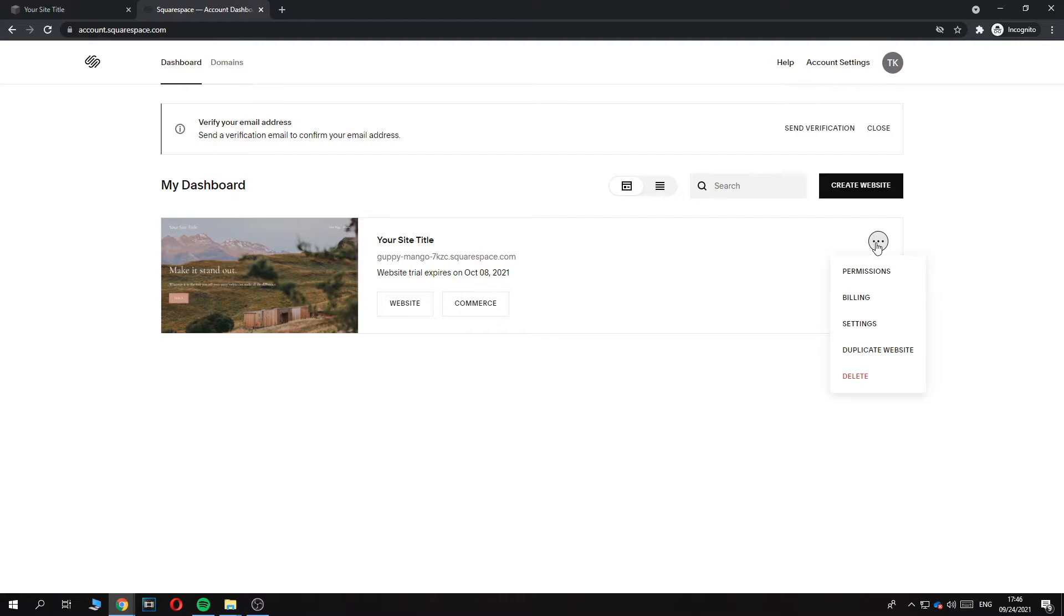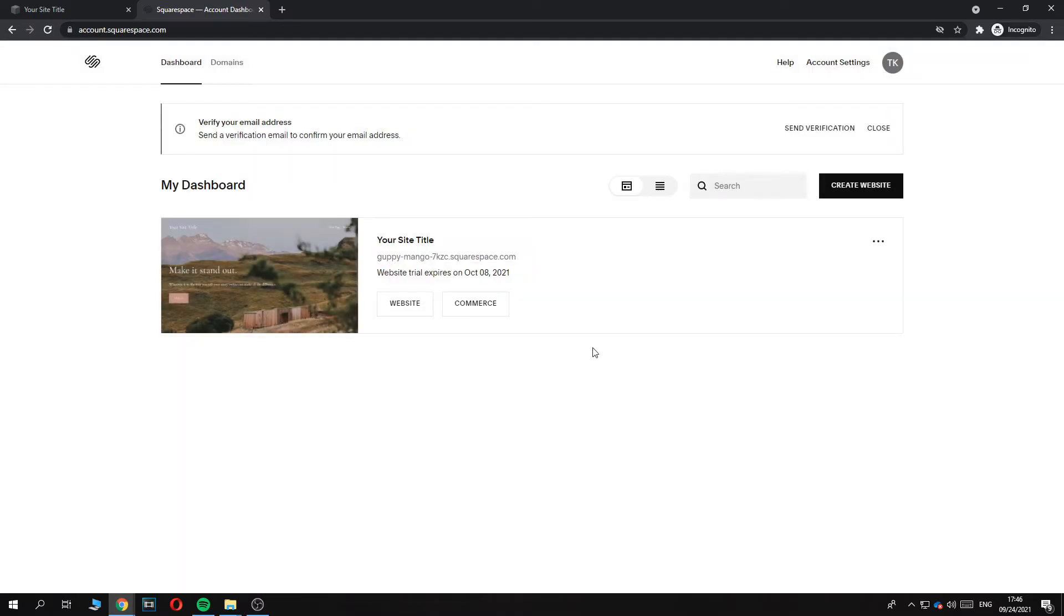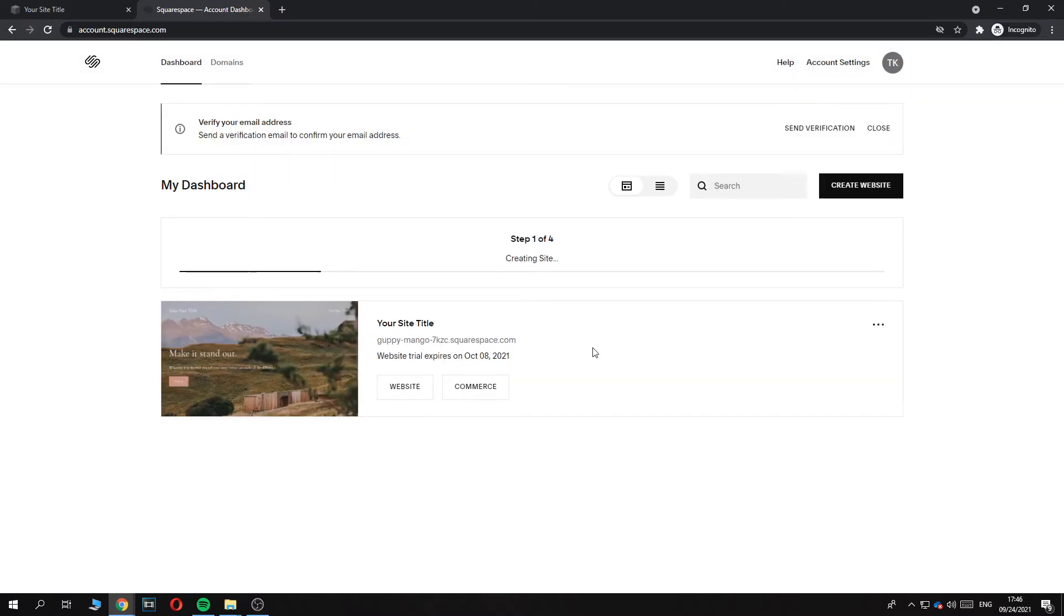The best way to do it is go here and hit delete. And what you can do as well is first duplicate the website. This can take a few minutes. You can duplicate it, and once you've duplicated it, it's not published yet.